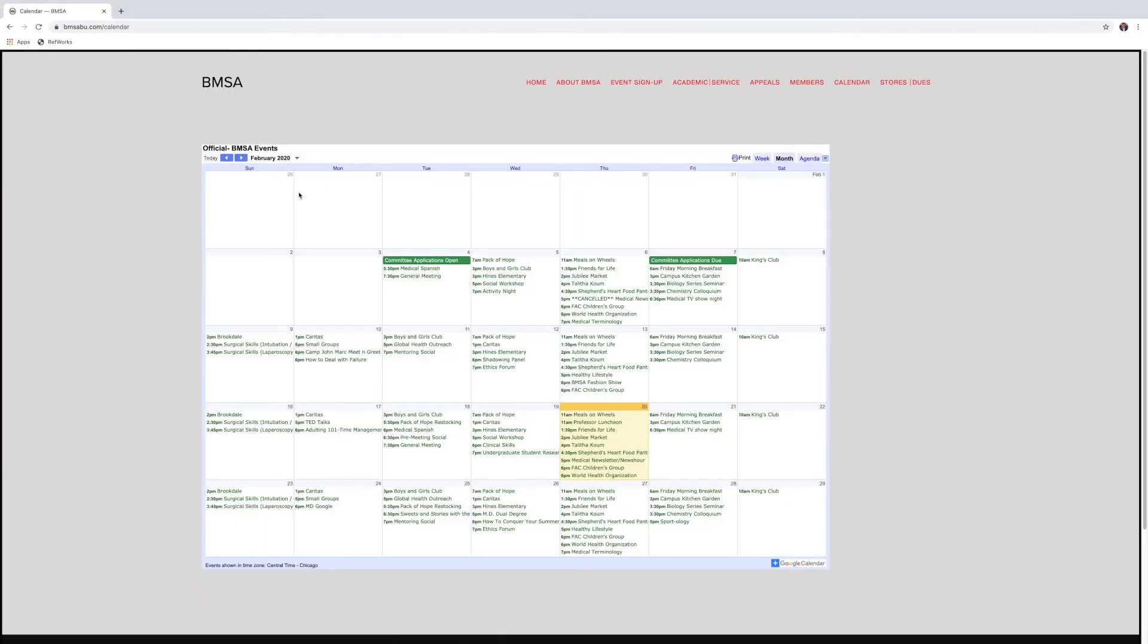It's going to show you our Google Calendar. This is the one that the officers use. It has all our events on it, all our recurring events on it.